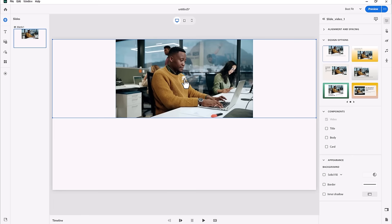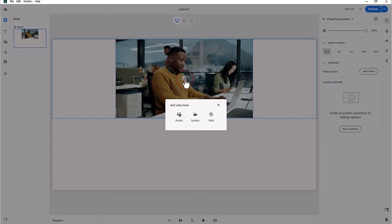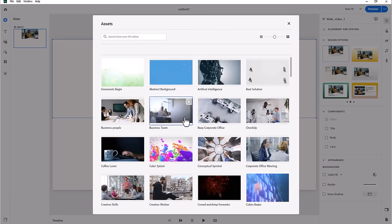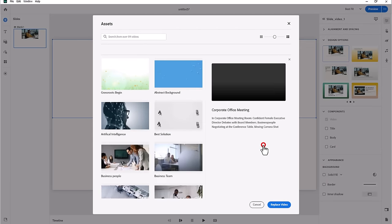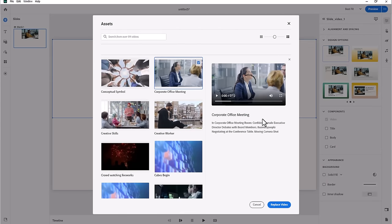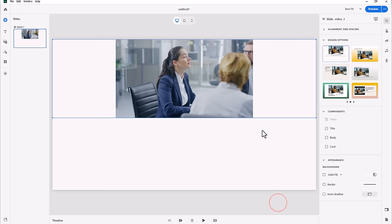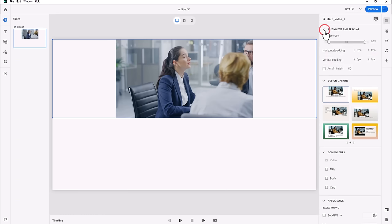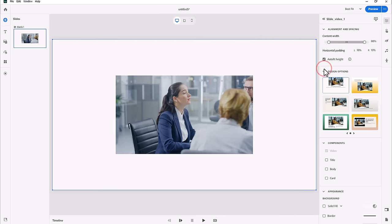If I go ahead and click on the Replace Media icon in the middle of the placeholder video, I can select something from my asset store here, a video that's there. That works fine, and if I go under Alignment and Spacing and change that to Auto Fit Height, you'll notice that the video remains at its original size.